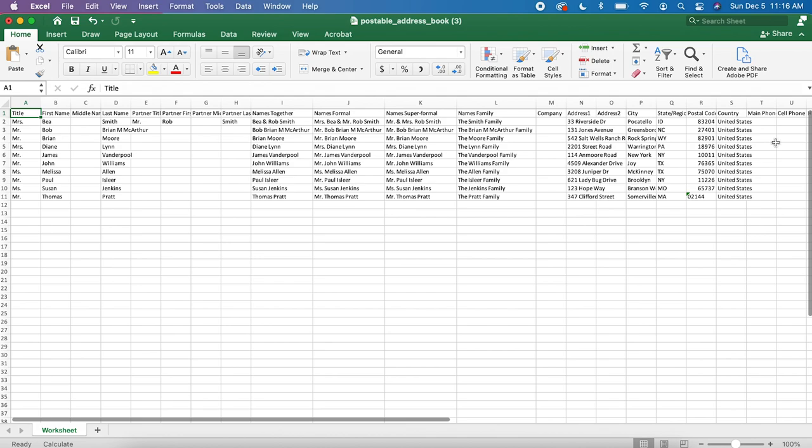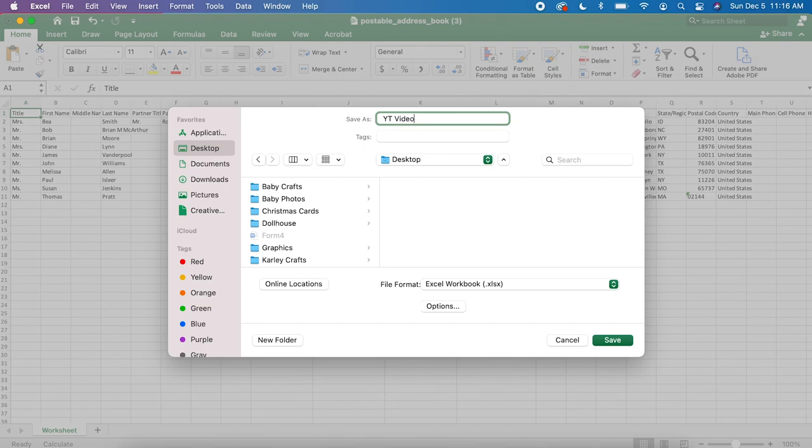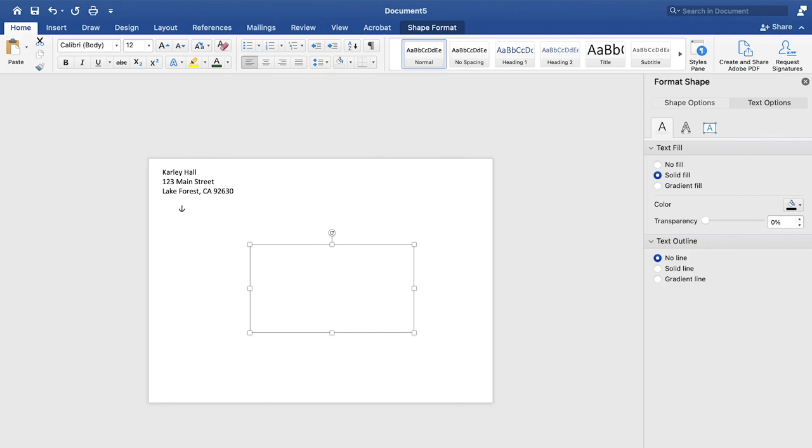So we'll save this on to our desktop, know where it is, desktop, YouTube video, and save. And then we're going to go back over to our Microsoft Word document.